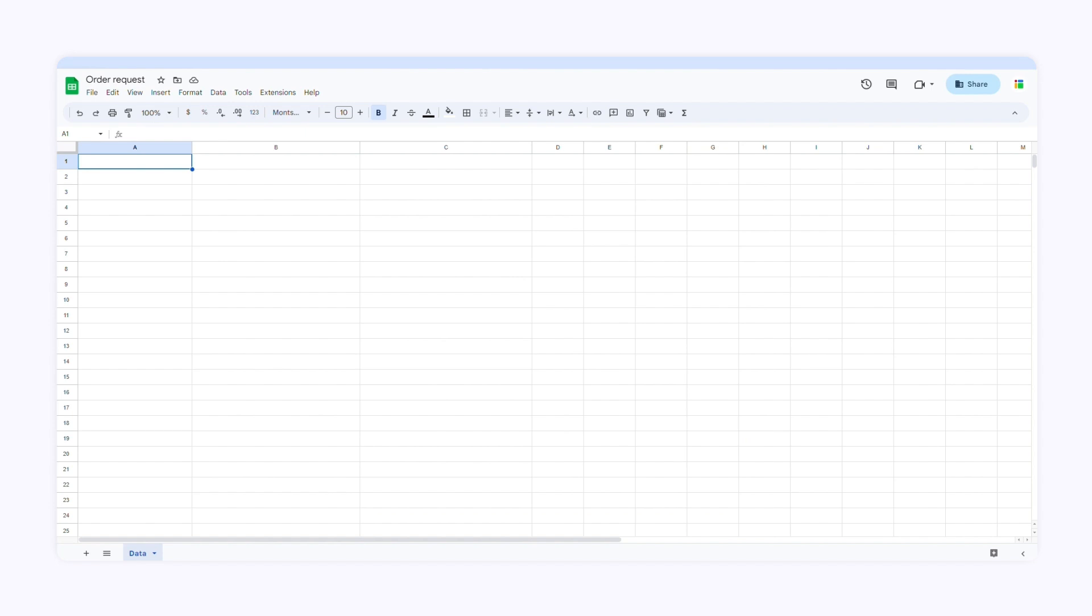I'll open a spreadsheet and create the columns. I'll start with the first column name. I want to make this field required, so I'll add an asterisk. Then I want to specify the character limit. I just have to add this simple formula.